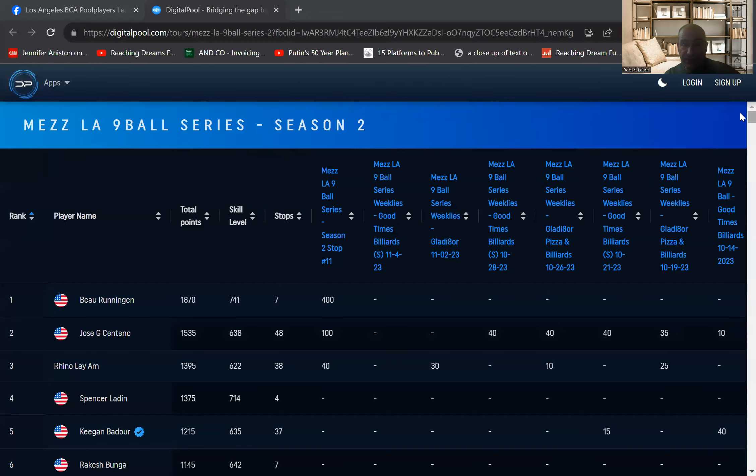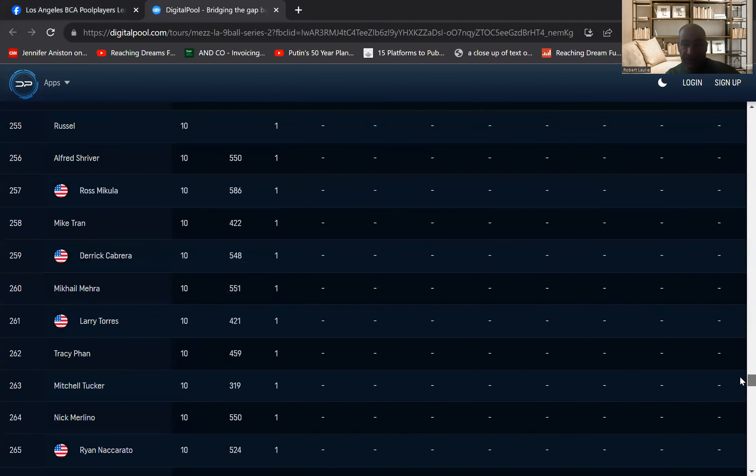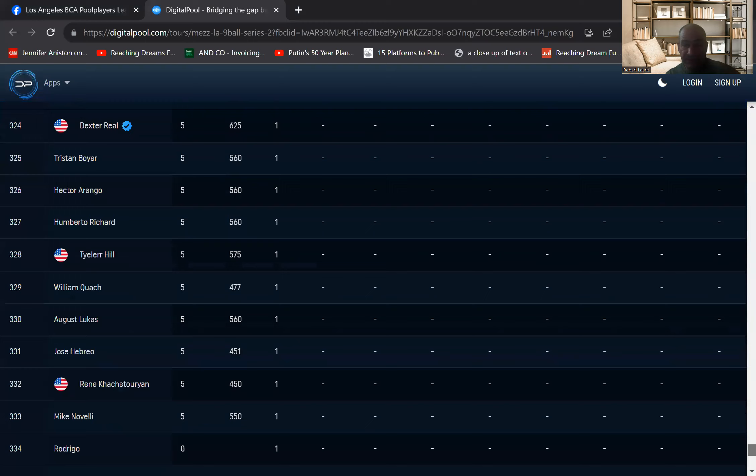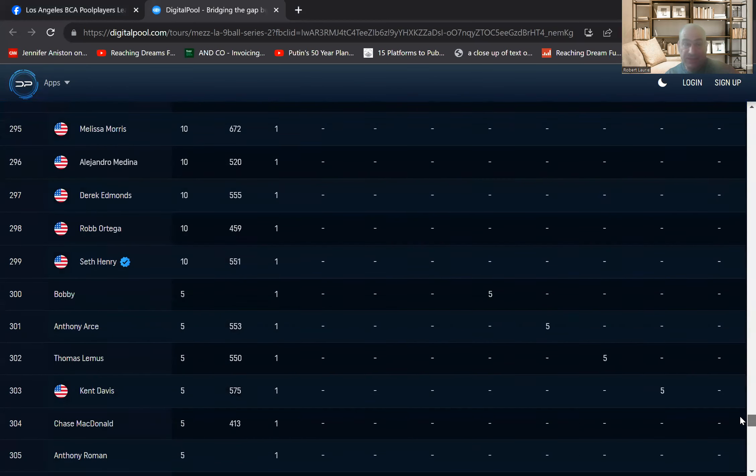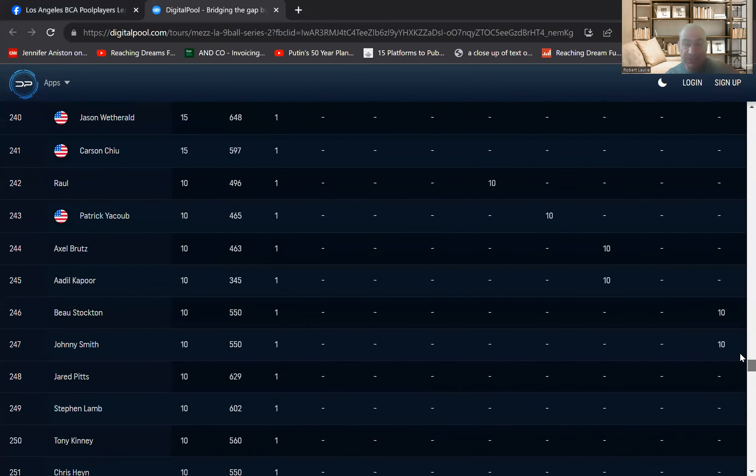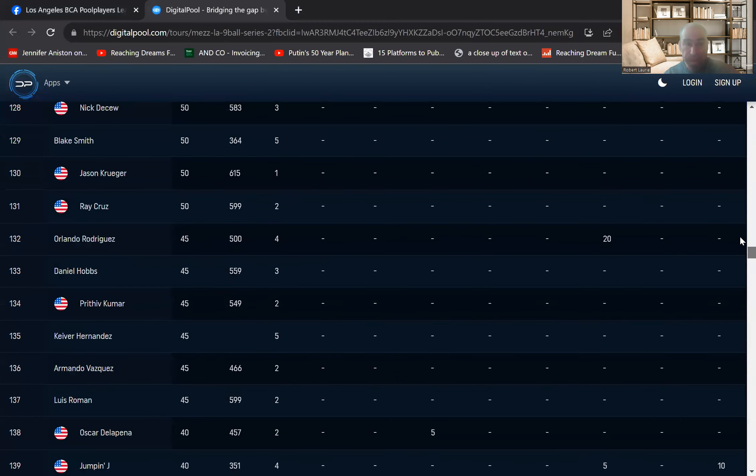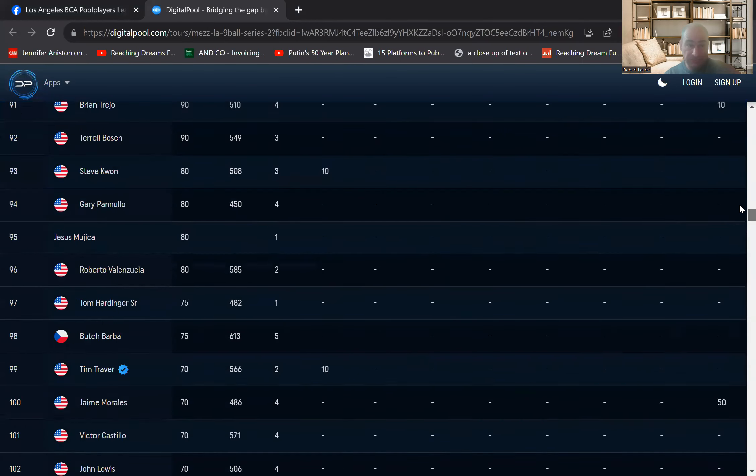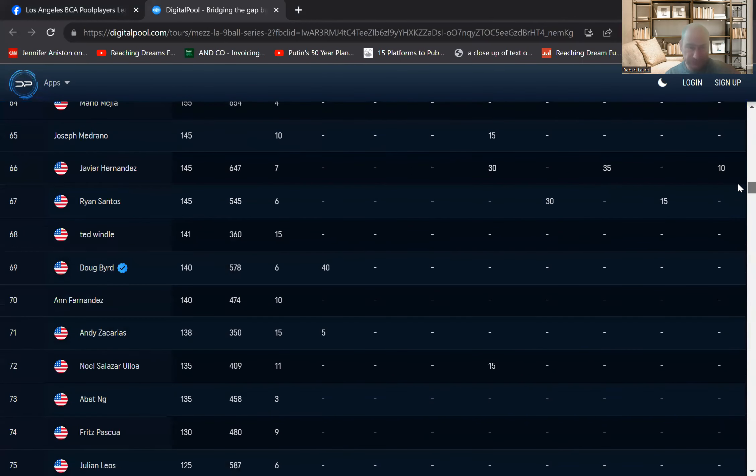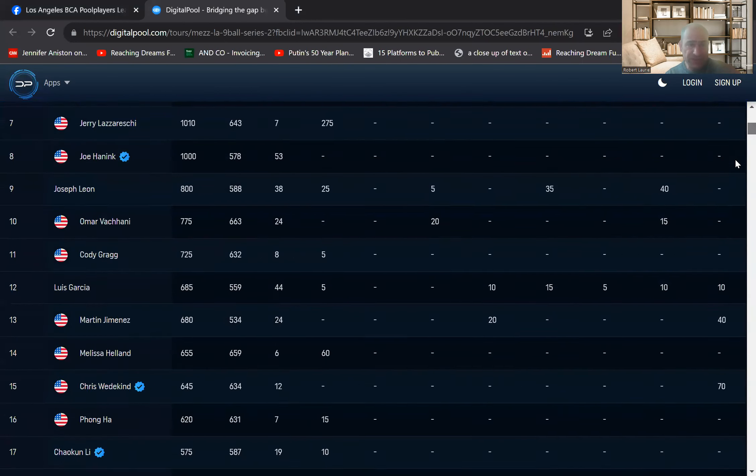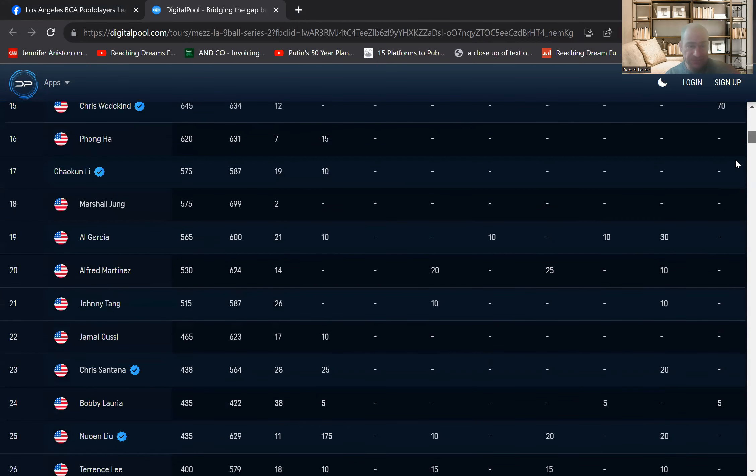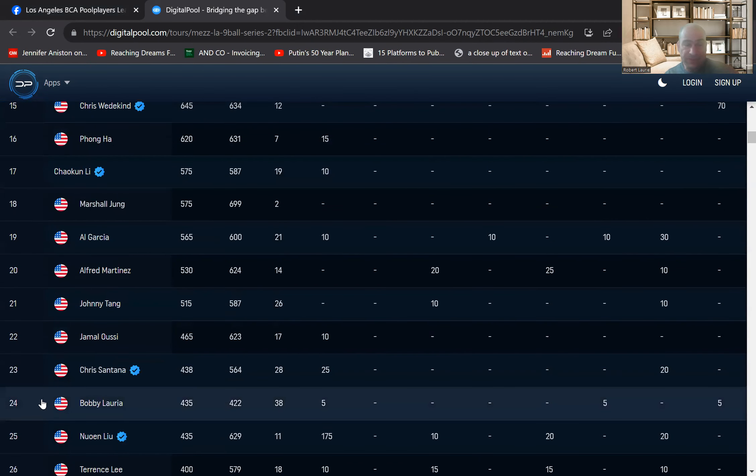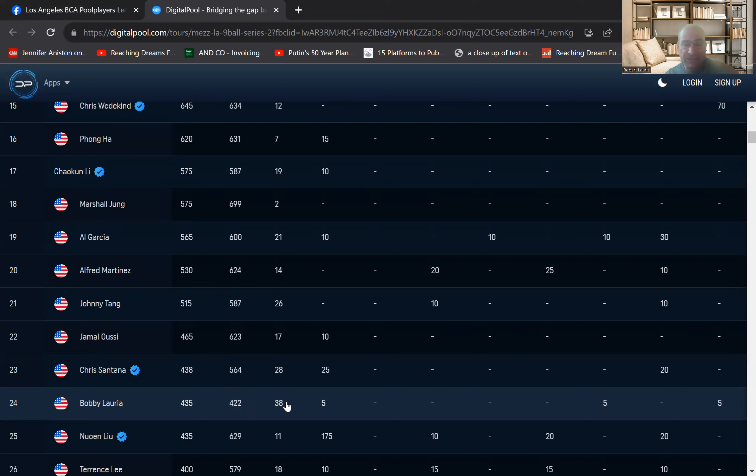So out of 344 players, after playing in 38 events, I ended up in 24th place. Bobby Luria or Robert Luria, the Mediterranean Nightmare. My partner rating, 422, played in 38 events.